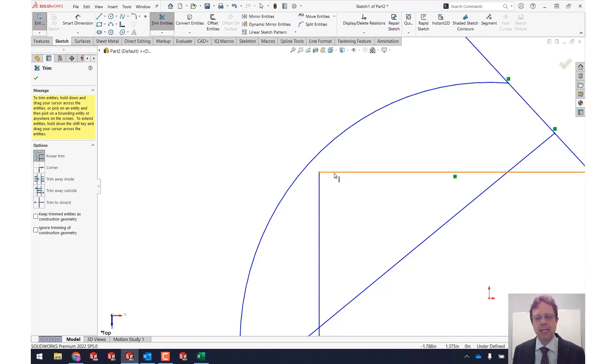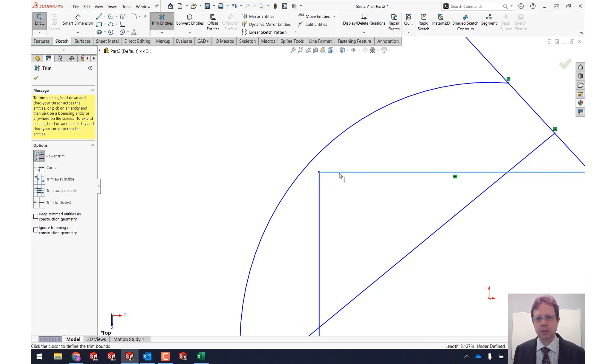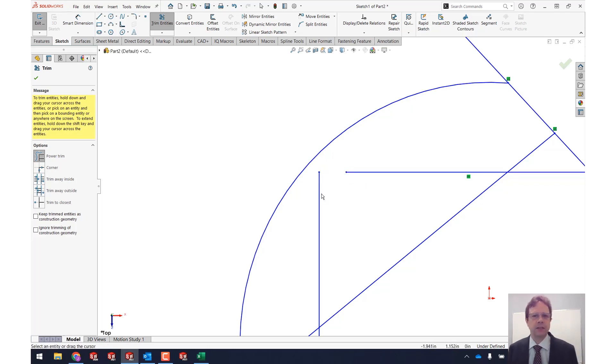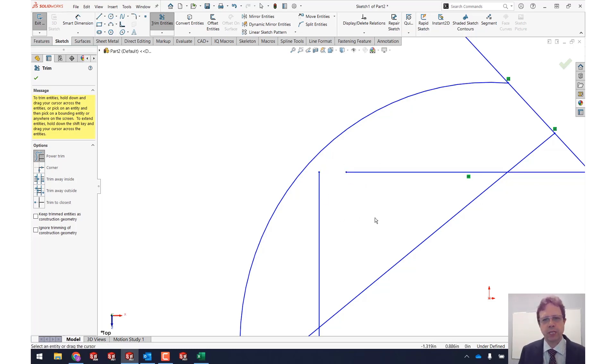You can select the entity that you'd like to dislodge from this connection. So I select it. Now I move my mouse and I redefine the endpoint of this entity. Notice how these two are no longer joined together, so that is pretty nice.